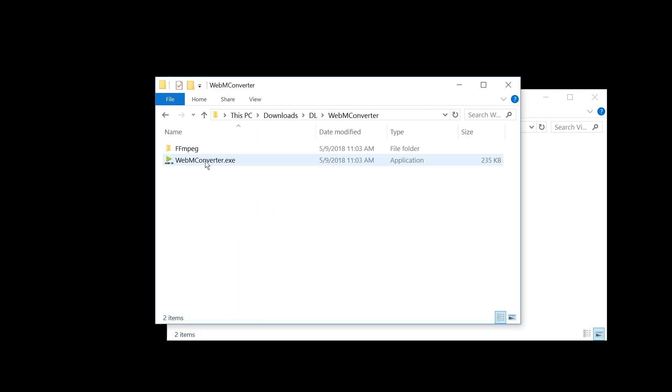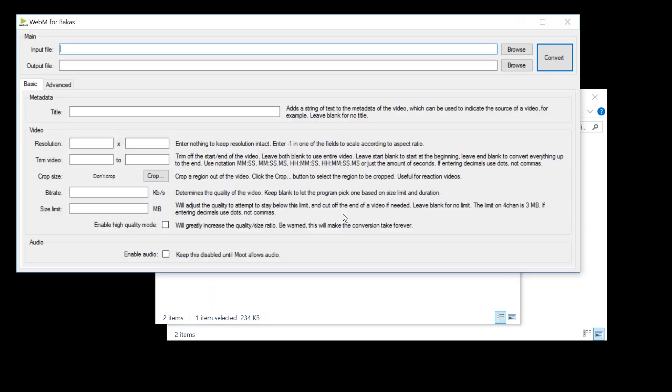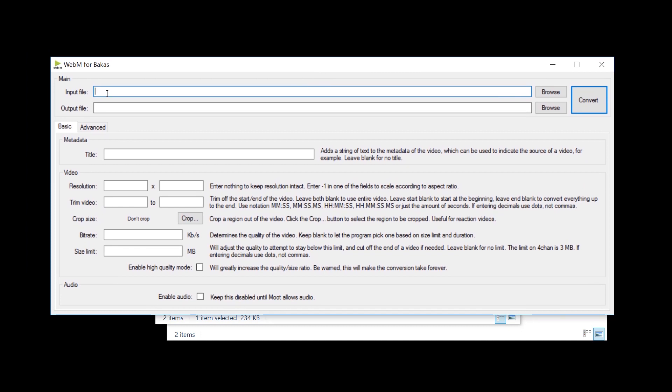Anyways, go inside the folder and there you will find the WebM Converter. Just double-click it, accept it, and here you go. You can put which file to put in.